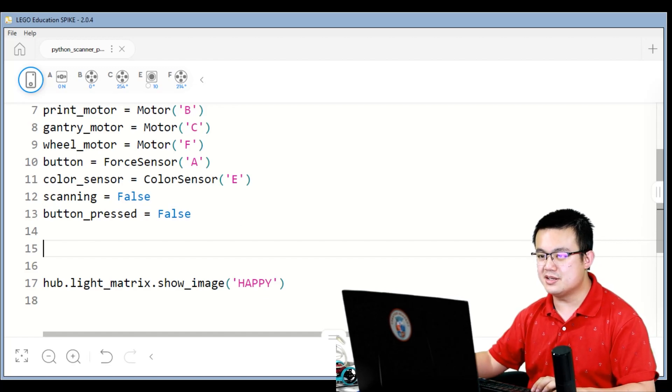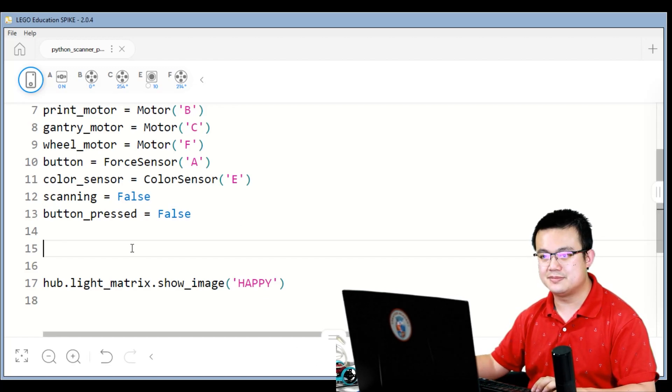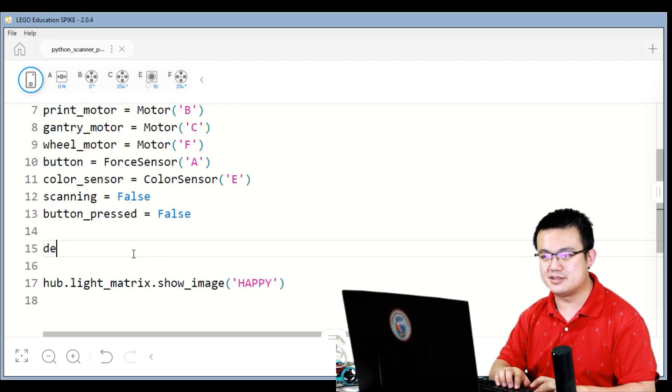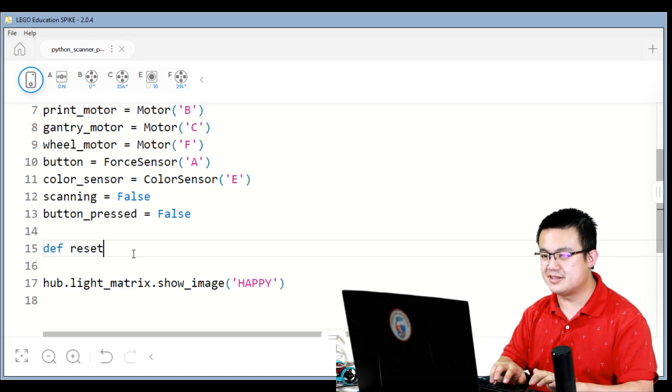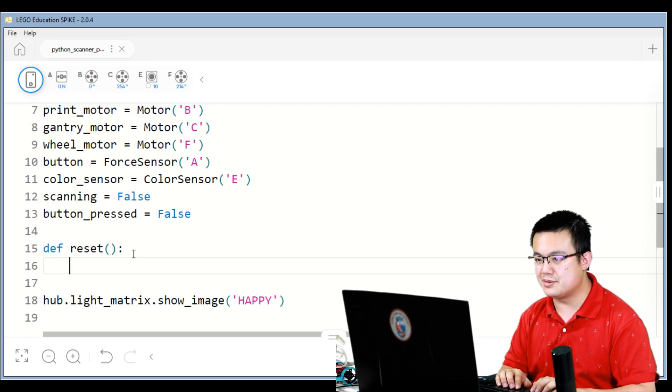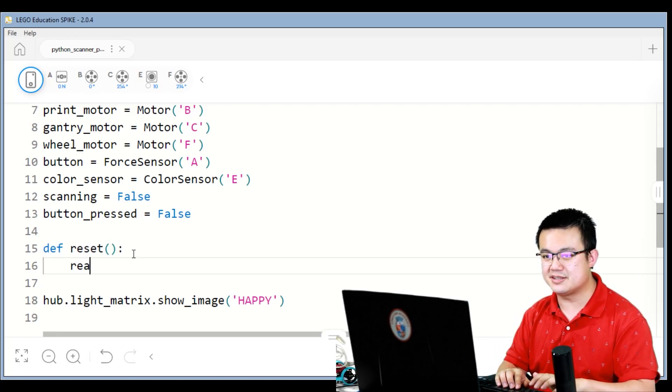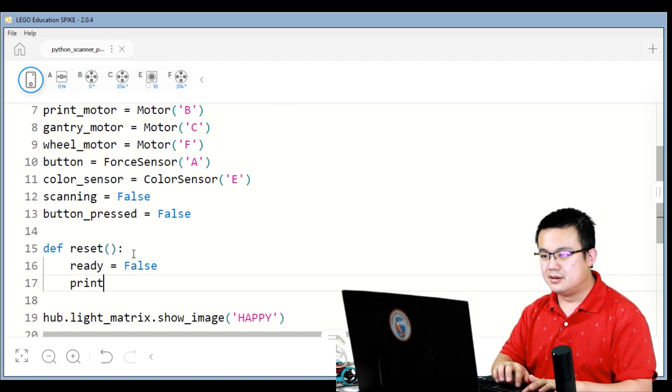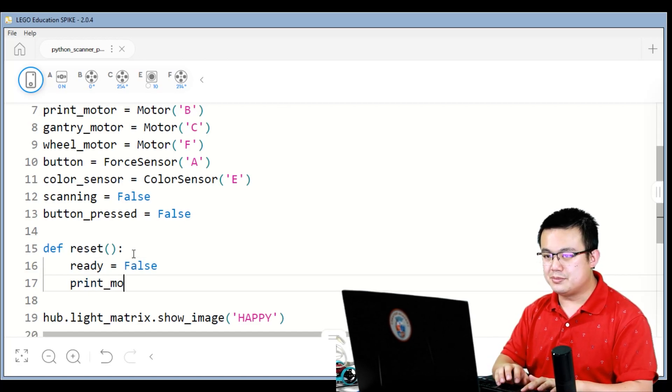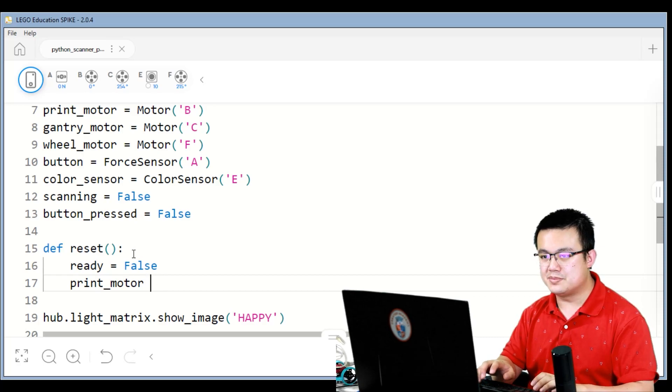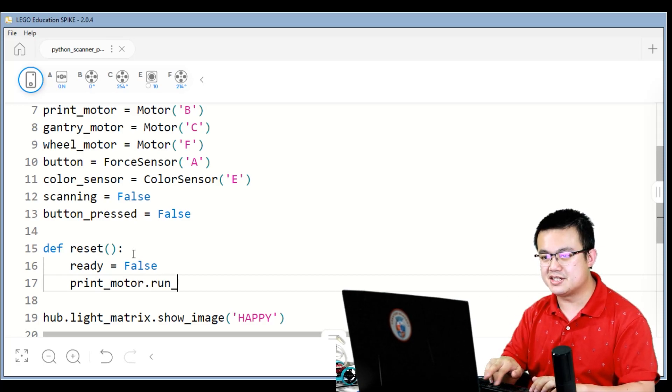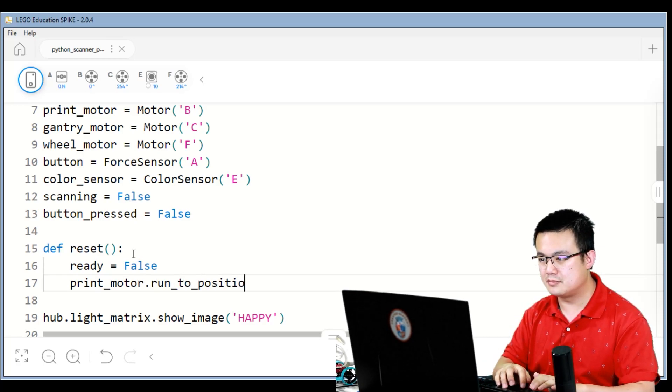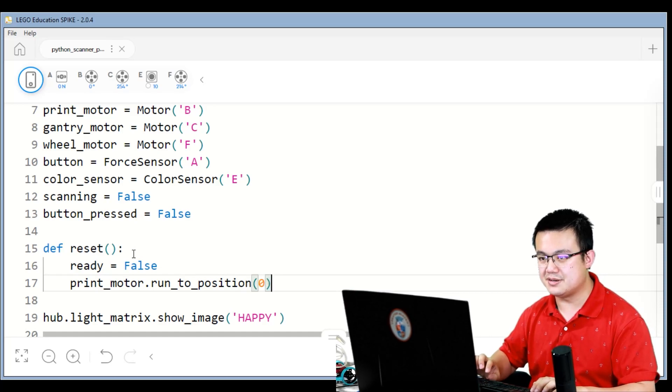We're going to define a reset function. So here we go, define reset. What we're going to do when we reset, we set the ready state to false. Print motor dot run to position zero.